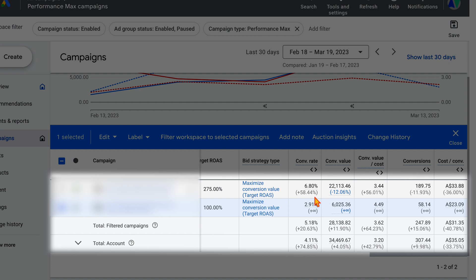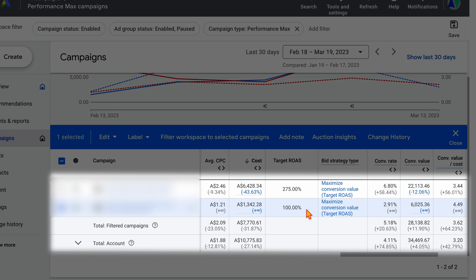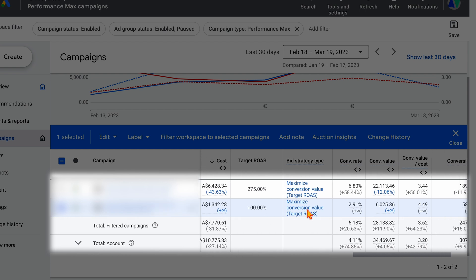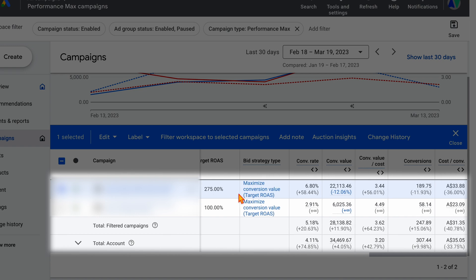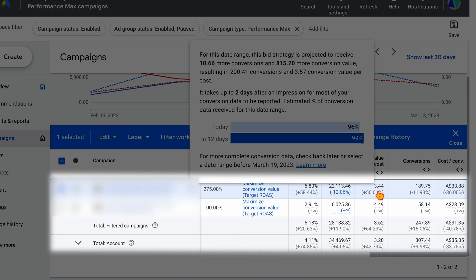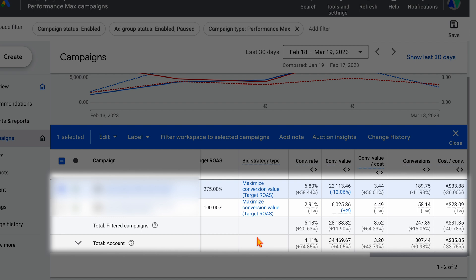We're now in the scenario where we need to go through this new campaign and add in its first target ROAS setting, so we're going to be moving it well above 100%. And this other campaign had been running and stuck at a target ROAS of 275 for a very, very long time before we took on the account. But now, as you can see, we're going to be able to bump that up to around about 325 to 350 for the next period.